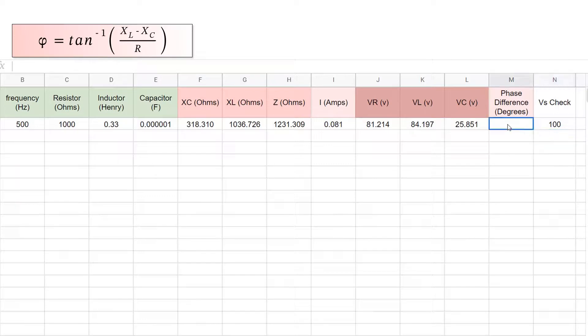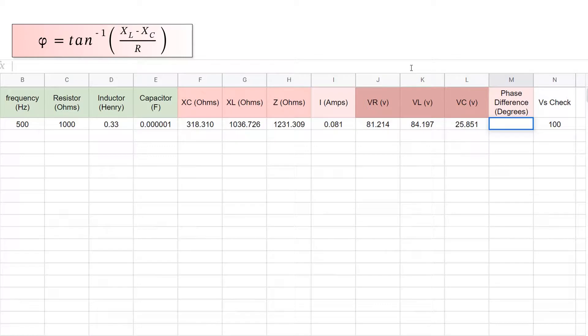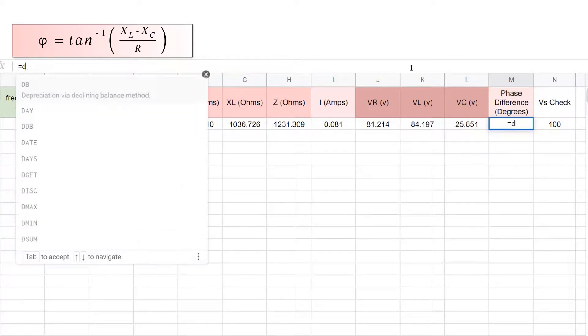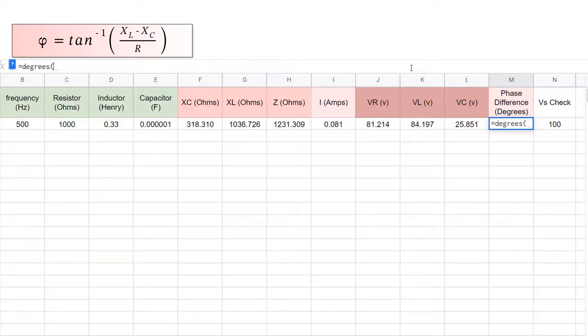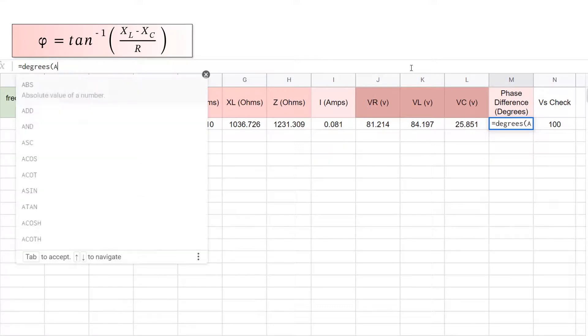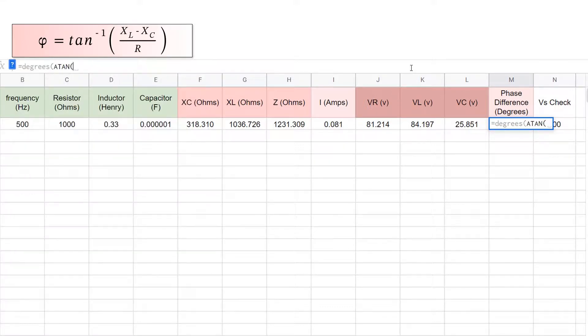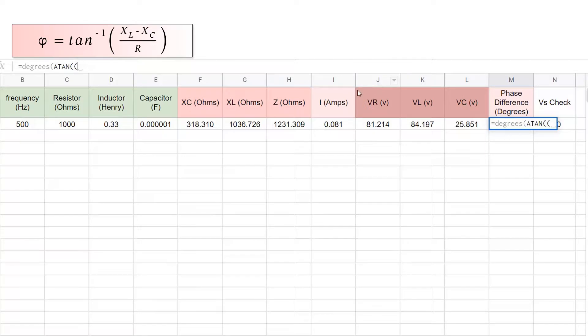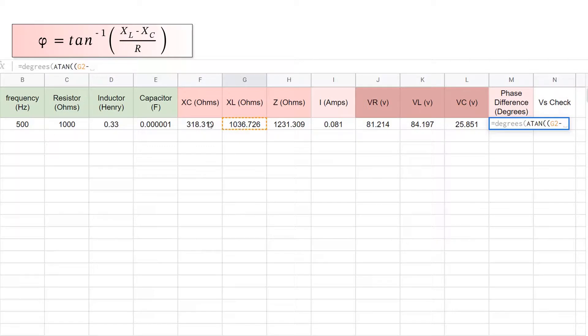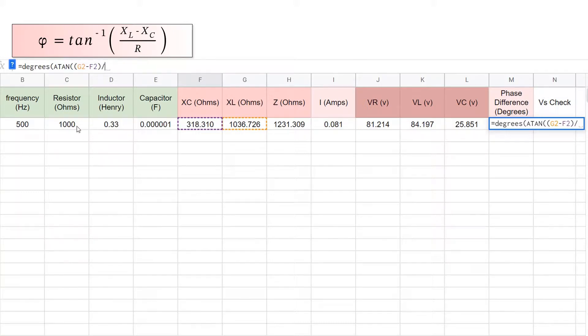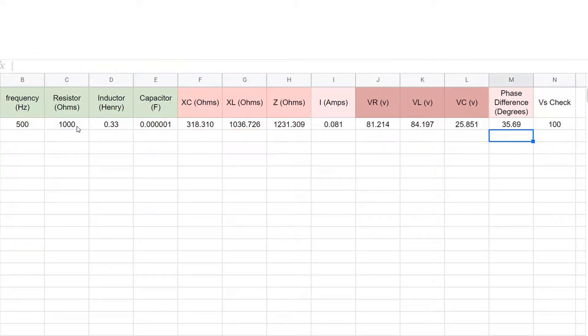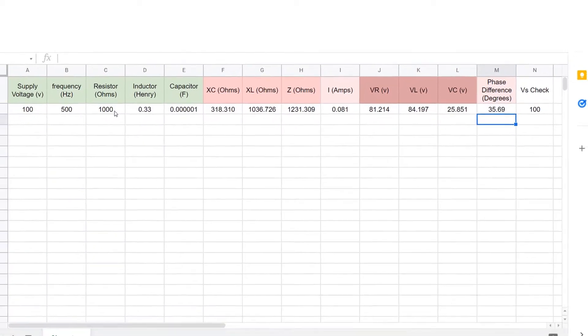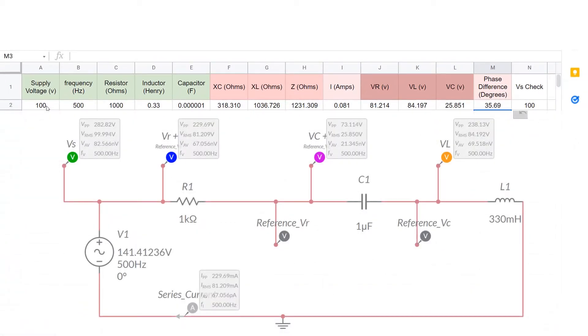Then the phase difference in degrees, xl always defaults to radians. So we need to put equals the degrees version of tan to the minus one, or a tan. And then for the numerator, we'll use another bracket, put xl minus xc, close the numerator bracket, then forward slash for divide, and then the resistance. Then close the brackets. The phase difference is 35.69 degrees.